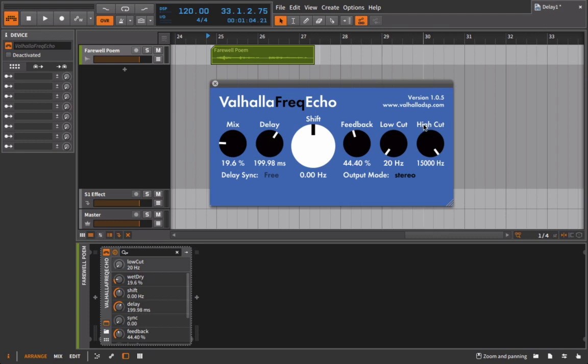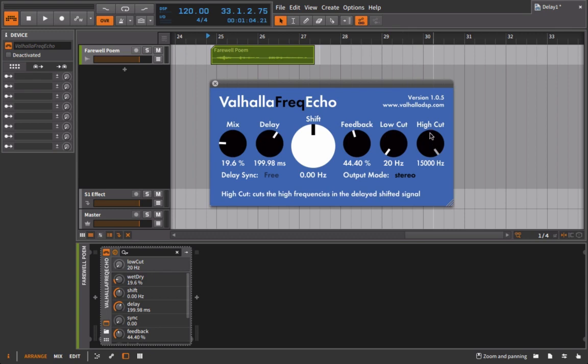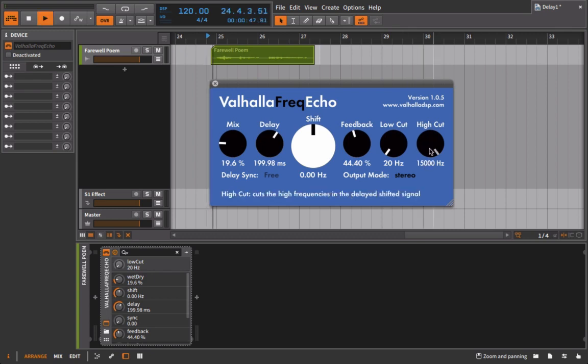With an echo in general, or with a sound in space, normally the more high frequencies that are cut off, the more distant that sound is going to seem. We're going to perceive it as being further off in the distance. So I'll just pull back on this high cut and hopefully you'll hear what I mean.